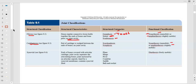Synarthrosis is immobile, amphiarthrosis is slightly movable, and diarthrosis is freely movable. Examples include the pubic symphysis and intervertebral discs — a pad of cartilage — and the meniscus of your knee. Synchondrosis is also a cartilaginous joint. For synovial joints, we'll focus most on ball-and-socket (shoulder and hip) and hinge joints (knee and elbow).